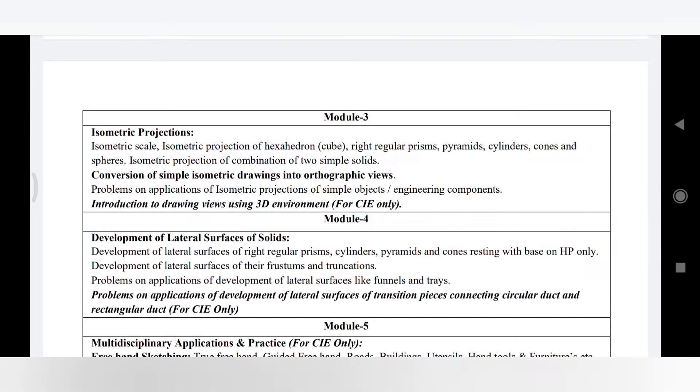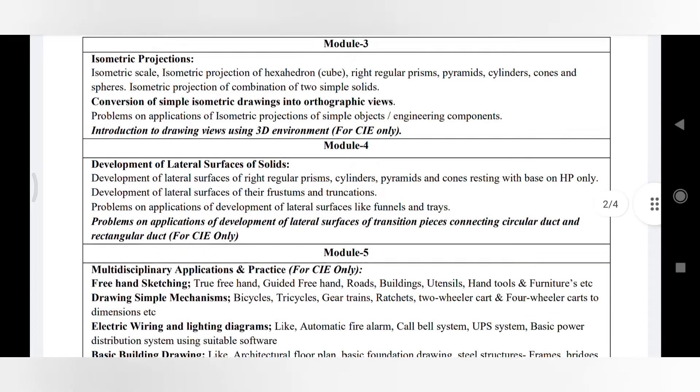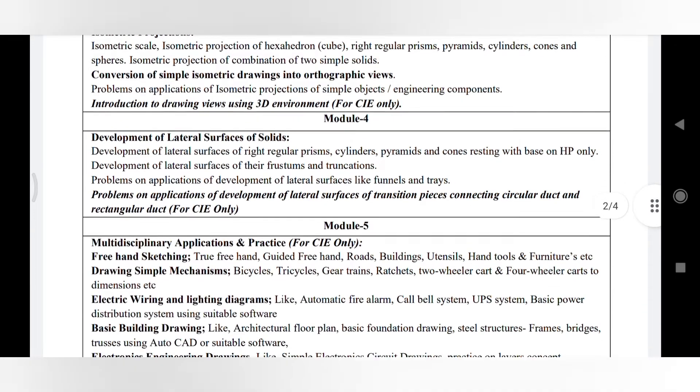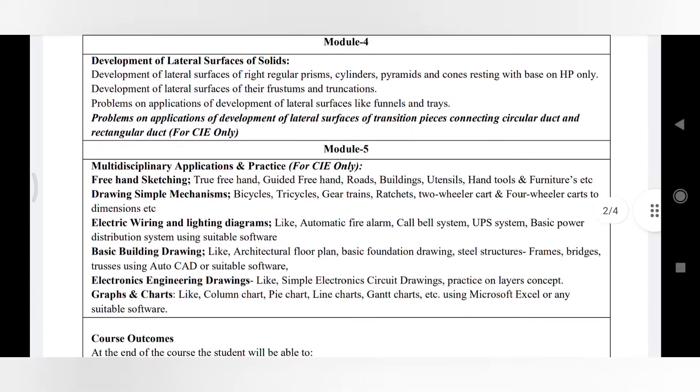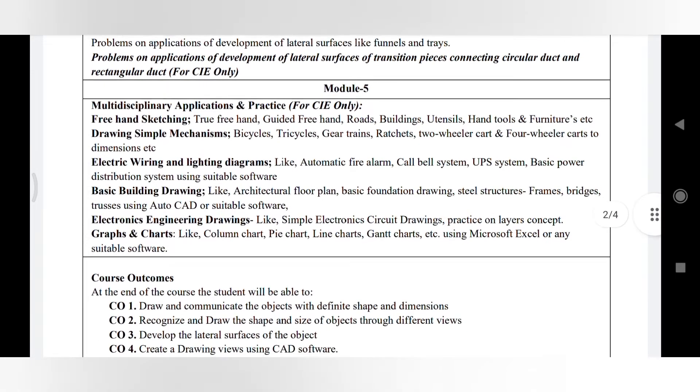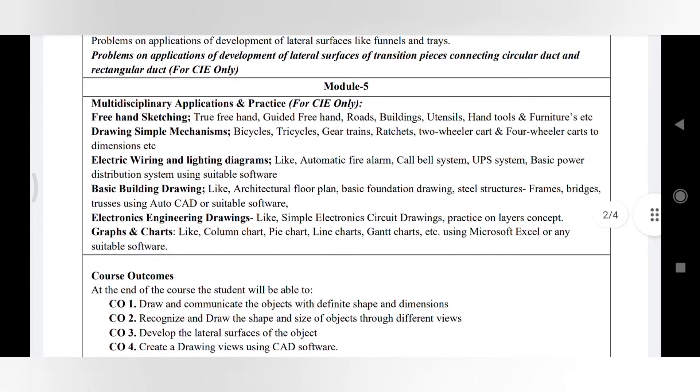Module 5 is application and practice. It is only for CIA. As we discussed in the previous syllabus, it also has the same thing - no change in the syllabus.